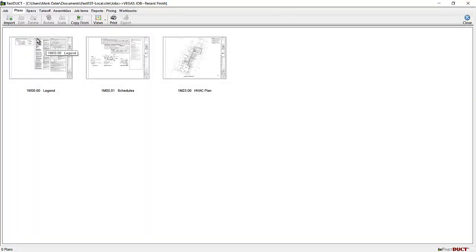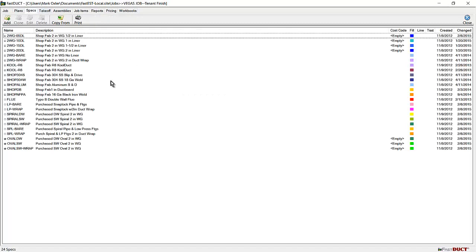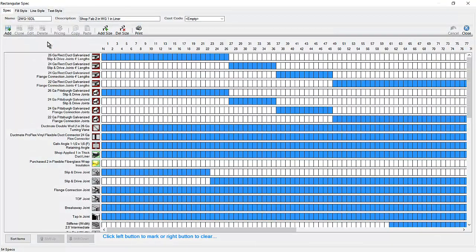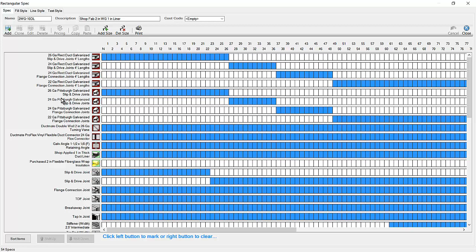Like I mentioned, everything up to the takeoff is pretty much the same. On the spec, this list of specs was copied from the template job. If we double click on a spec, you can see the components of the spec down the left hand side. These are selections from the catalog.